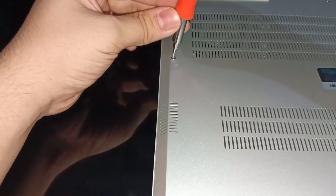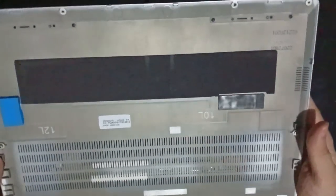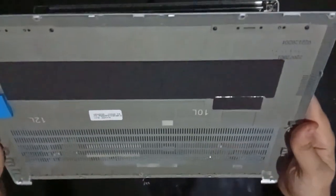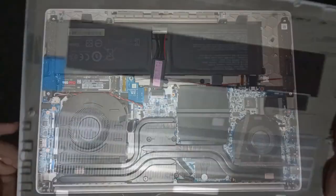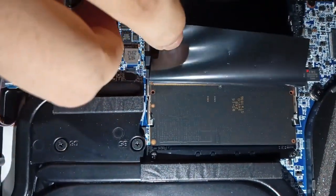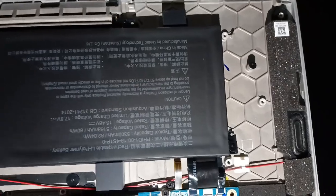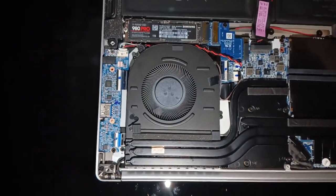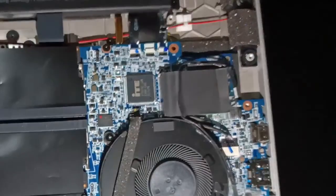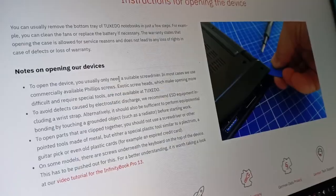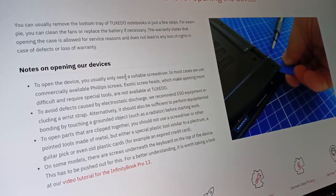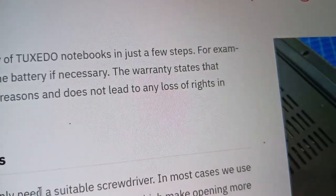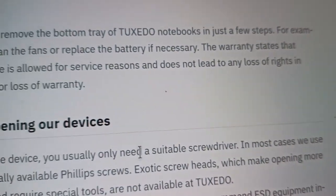Fortunately, Tuxedo has thoughtfully addressed this need. You can easily open the bottom tray using a suitable screwdriver to reveal substantial upgrade possibilities. The notebook features two accessible RAM slots and two M.2 SSD slots ready for upgrades. Moreover, tasks like fan cleaning, battery replacement, and network card swapping are hassle-free with well-documented guides accessible on the Tuxedo official website. Most importantly, you can perform all these tasks without voiding your warranty.